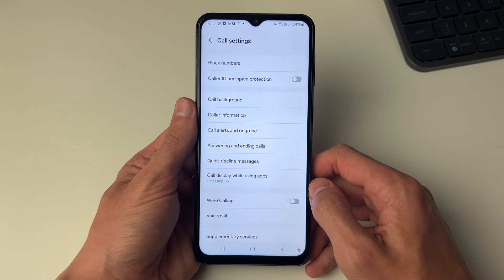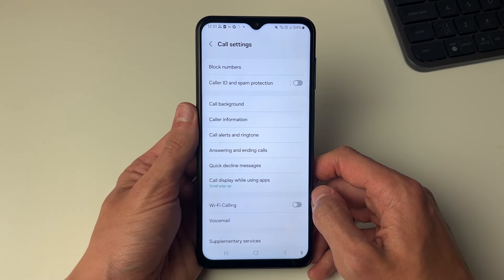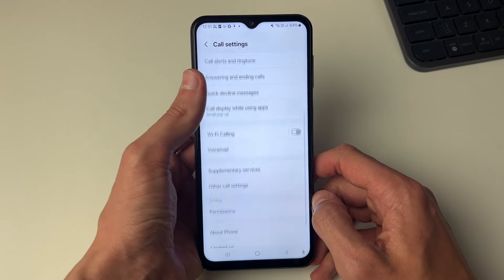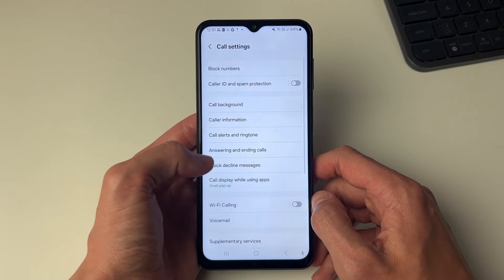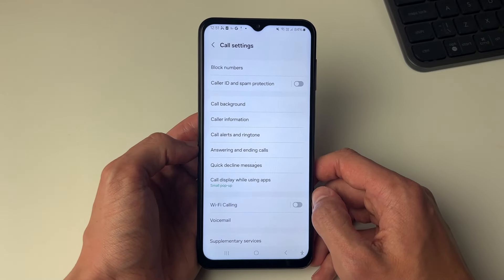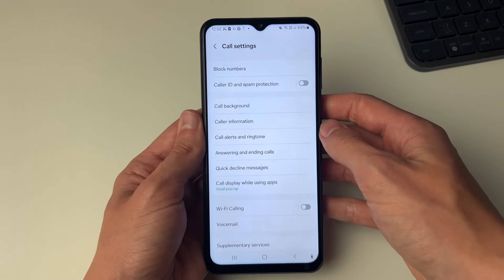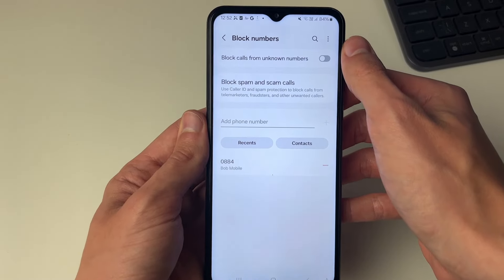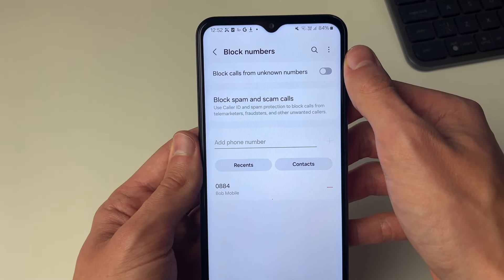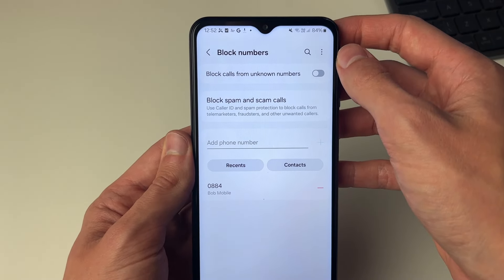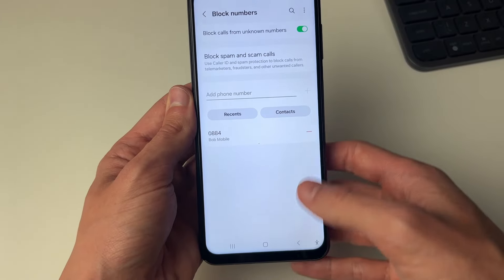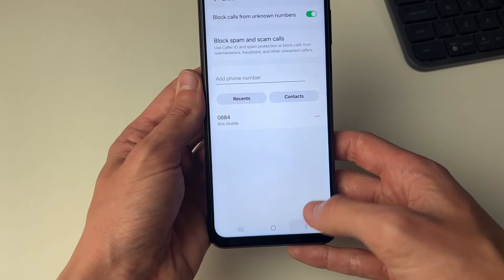Now your settings may look slightly different to mine depending upon what version of Android you're using, but the feature should be in here. What you want to do is click on block numbers — for me I've got the option 'block calls from unknown numbers' — and then what we can do is go and switch that on.